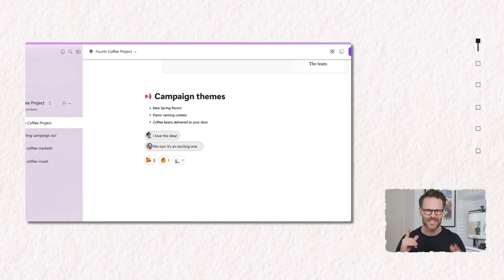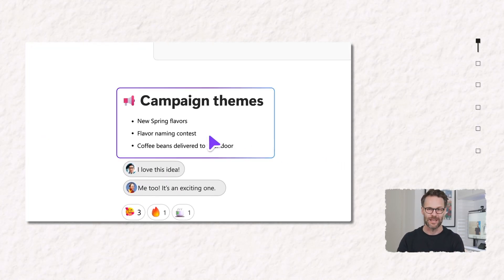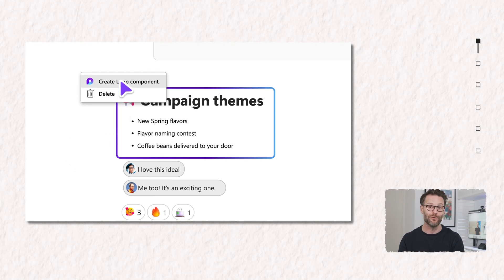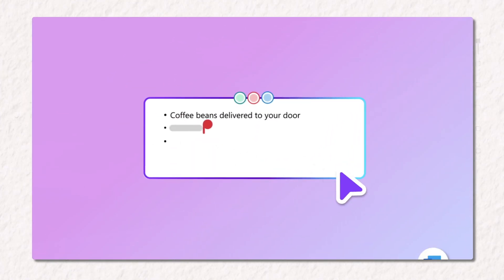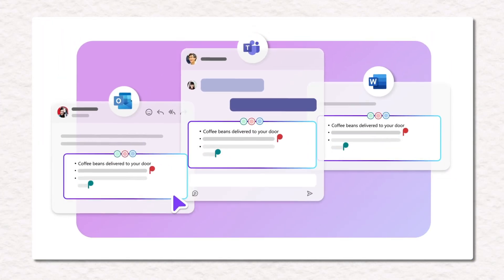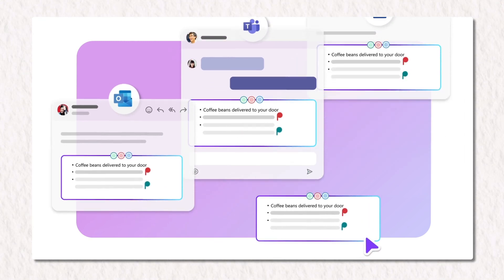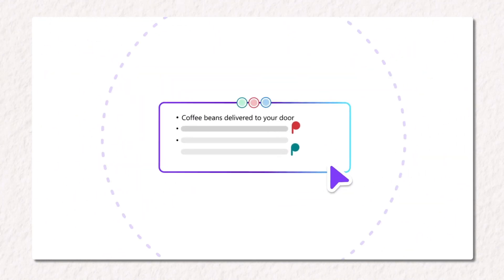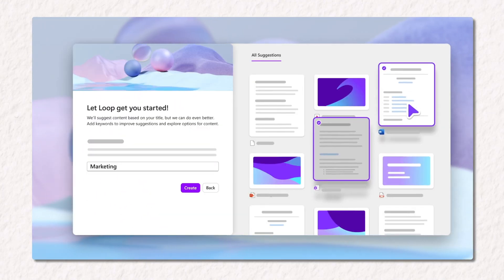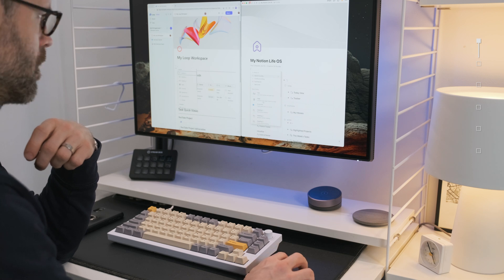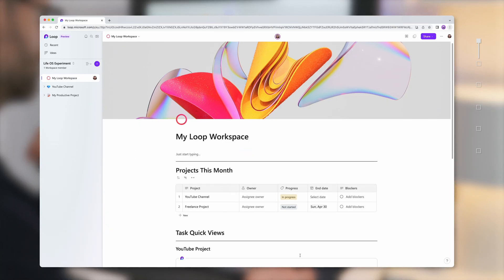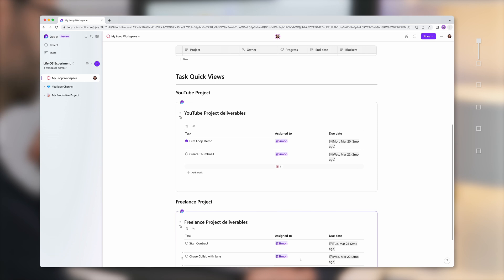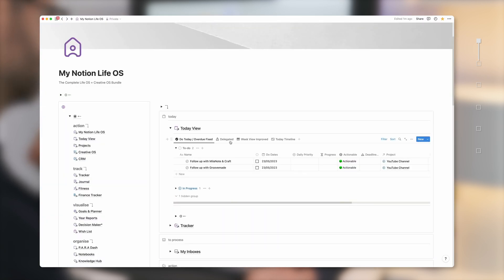But most excitingly, an element of the workspace can be turned into a Loop component that can then in turn be shared and synced across other apps. It means it has the potential to be a true workspace hub for your workflows. But whilst it's designed for team collaboration, I think Microsoft could be missing a trick in its possibilities for personal productivity, but more on that a bit later.